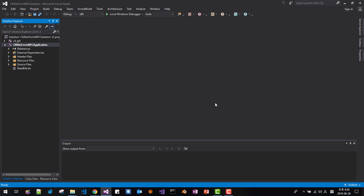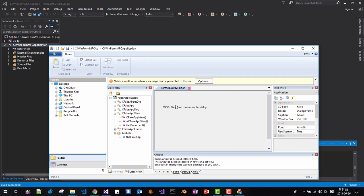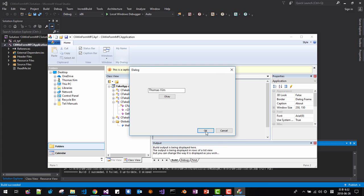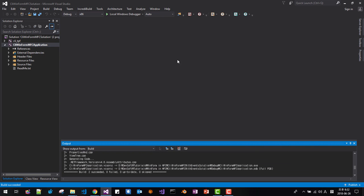Press Ctrl+F5 to build and run. This is the state we created in our previous session. We will now add an event handler.